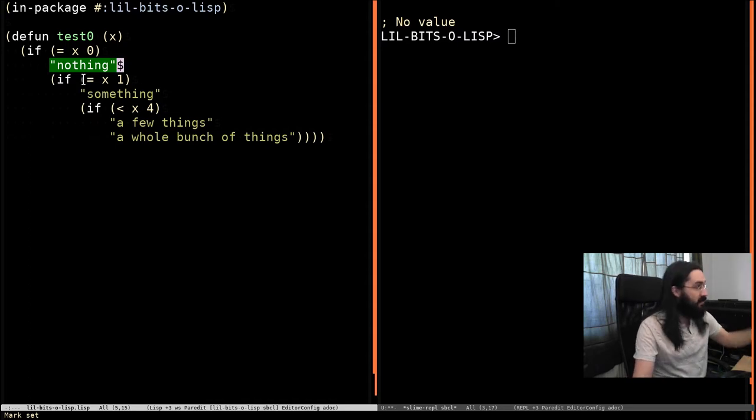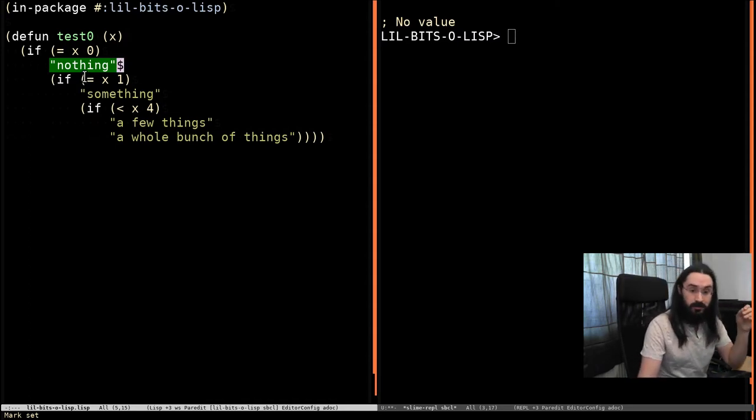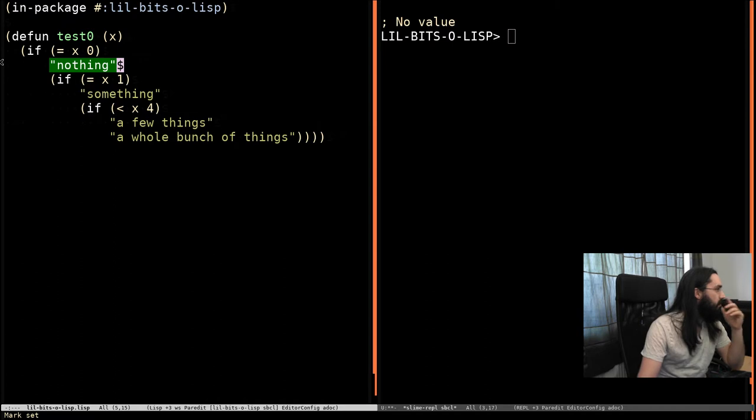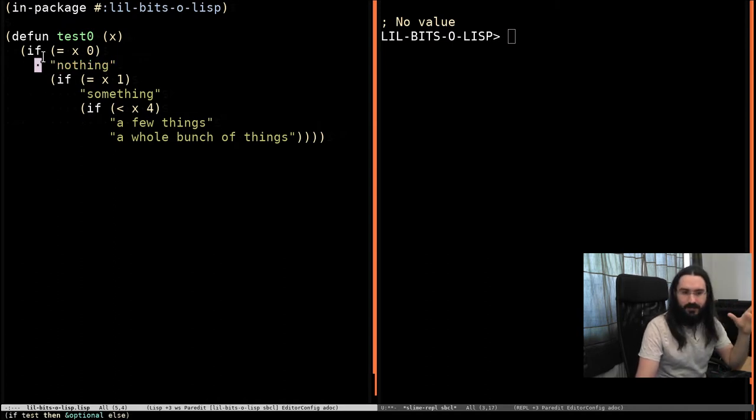Welcome back to a little bit of Lisp, but this time we're going to be looking at a macro called cond, and it's useful in cases where you would otherwise have a bunch of nested ifs.